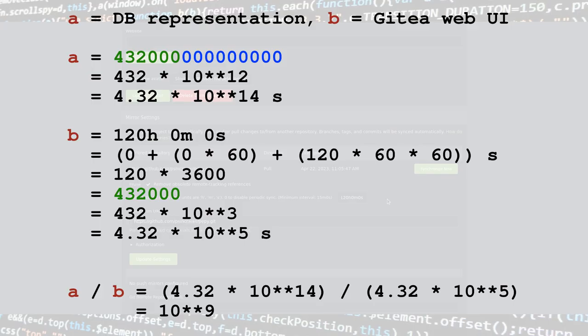If we translate this in plain seconds, going from seconds to minutes to hours, we get 0 times 1 plus 0 times 60 plus 120 times 60 times 60, which is 432,000 seconds.